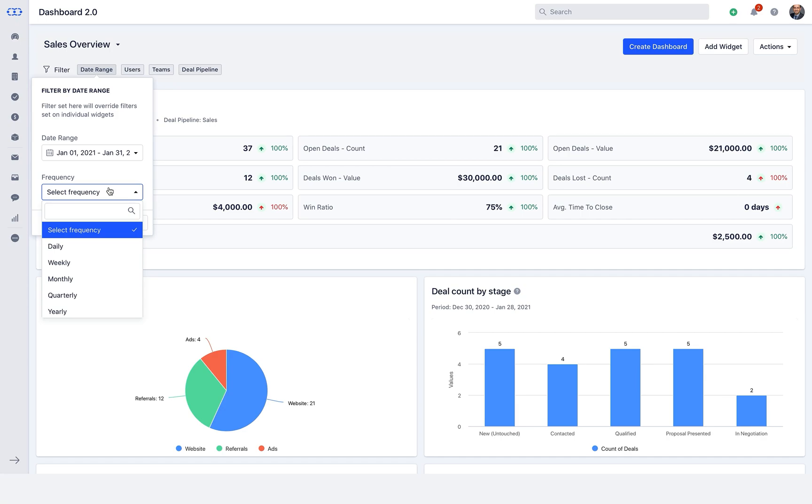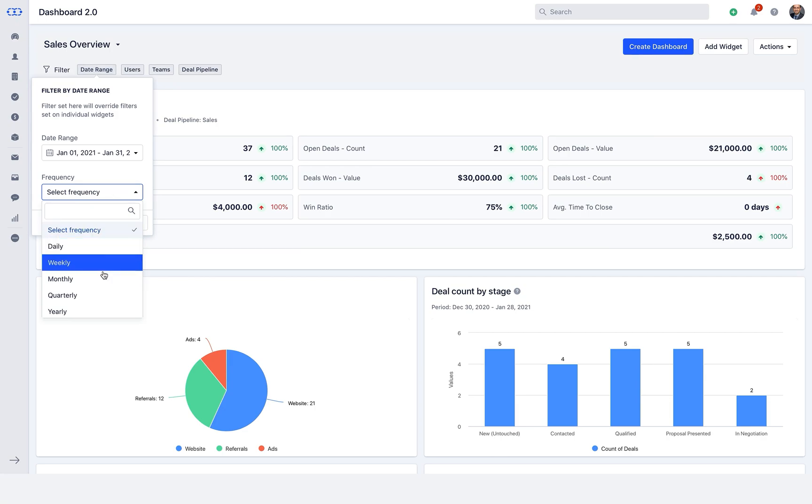The frequency option that you see over here is to select when should these widgets get refreshed with the data. Daily, weekly, monthly, quarterly or yearly.